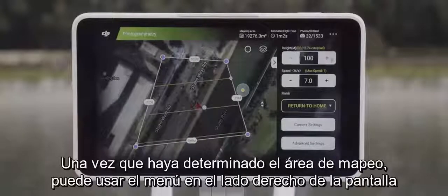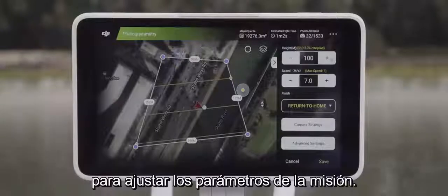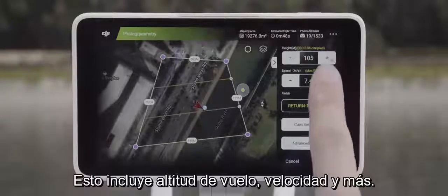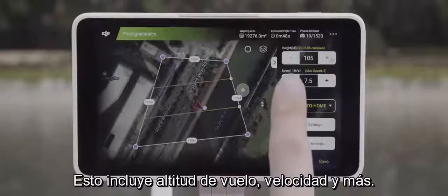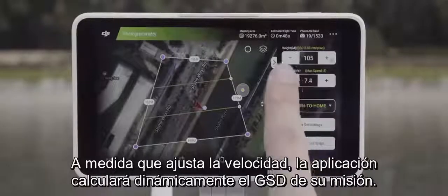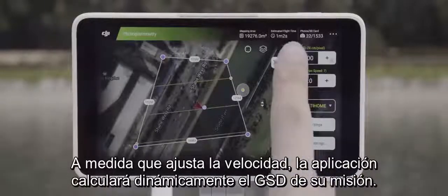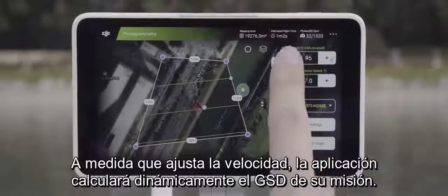After you have determined the mapping area, you can use the menu on the right side of the screen to adjust mission parameters. This includes flight altitude, speed, and more. As you adjust the height, the app will dynamically calculate your mission's GSD.